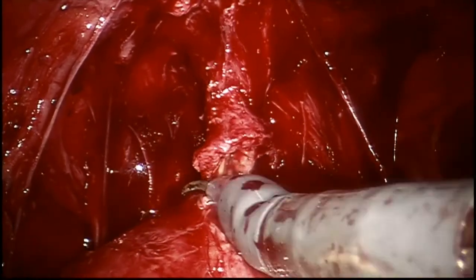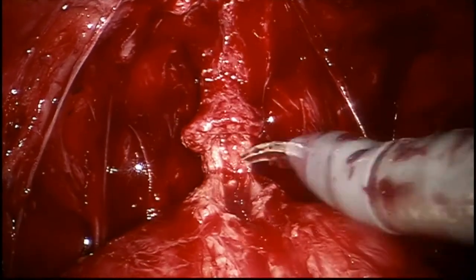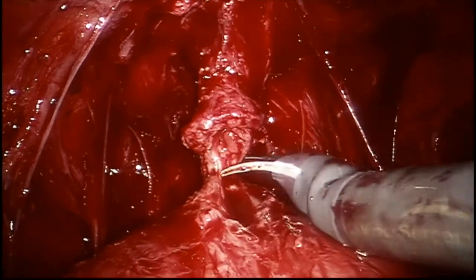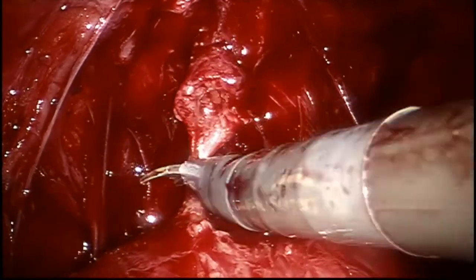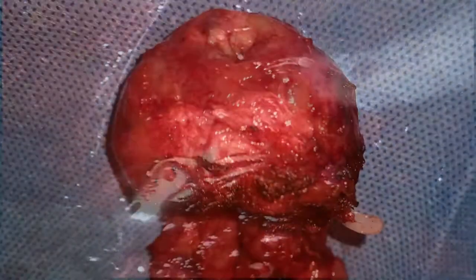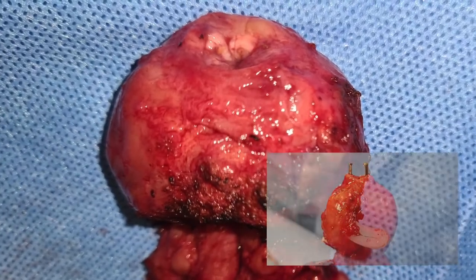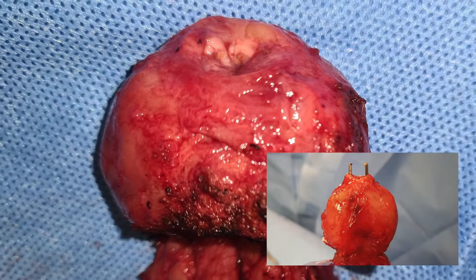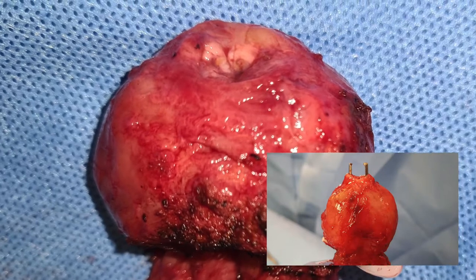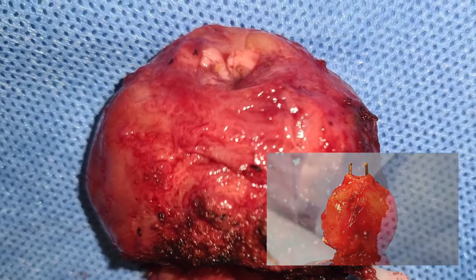In contrast with the previous case, here we don't have an extra ring of tissue at the apex, and we can even see the verumontanum due to the closeness of the section onto the apex.